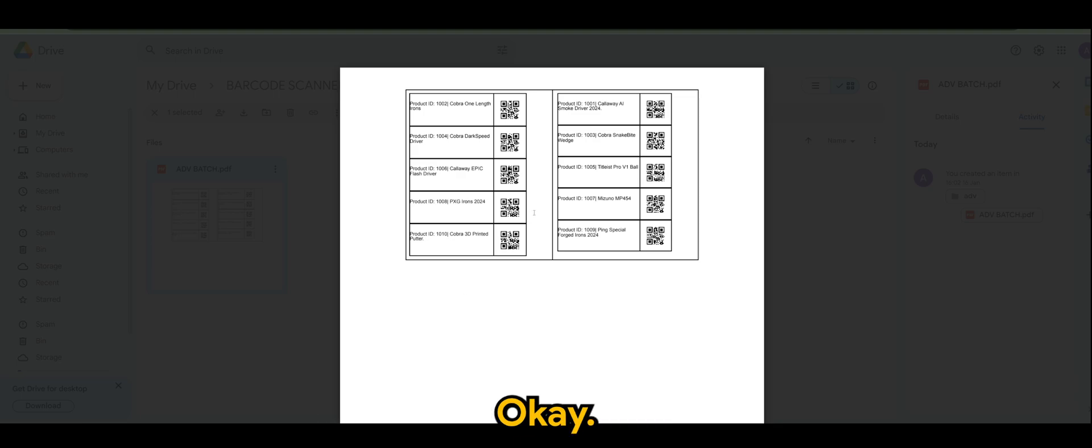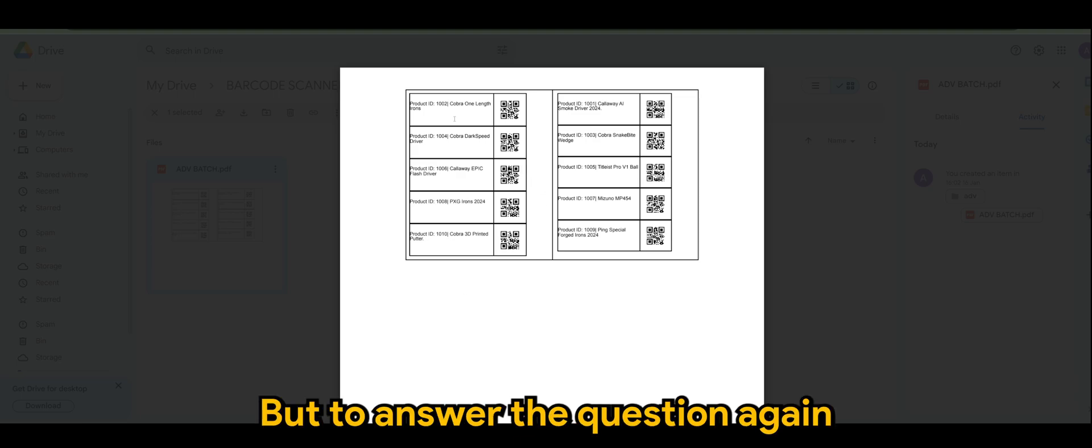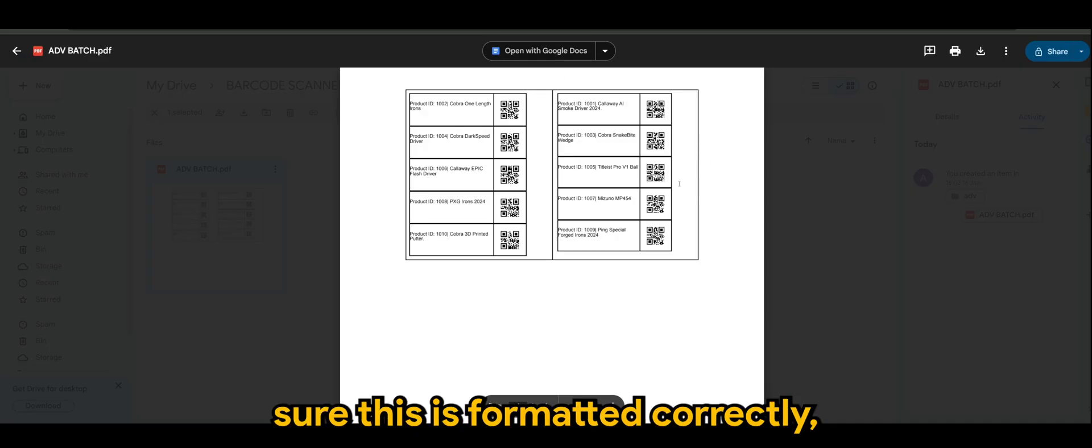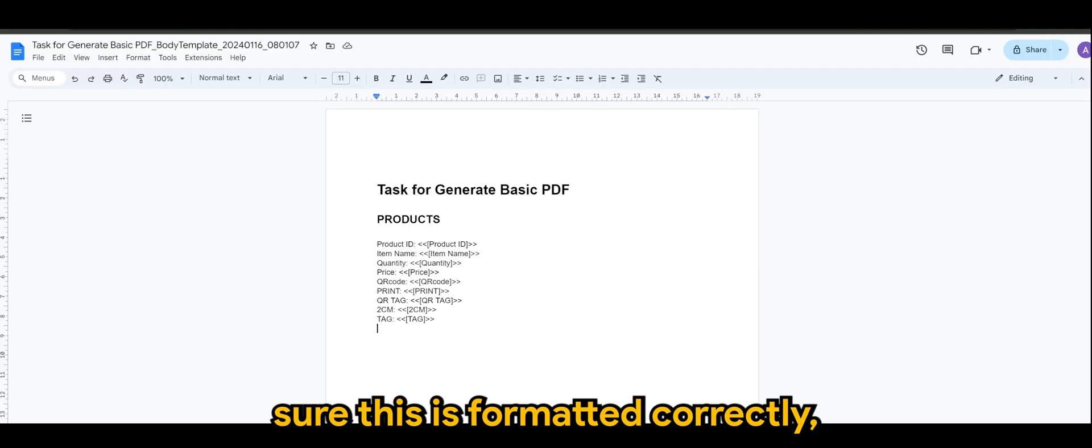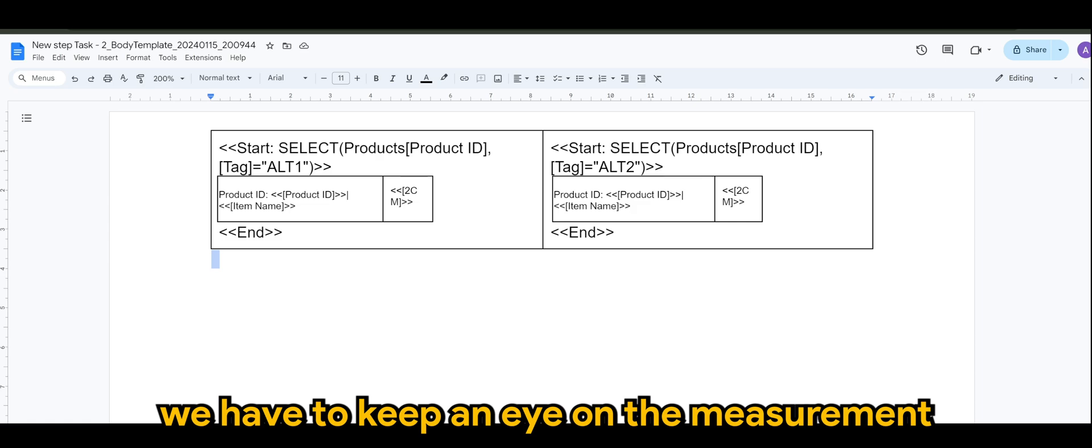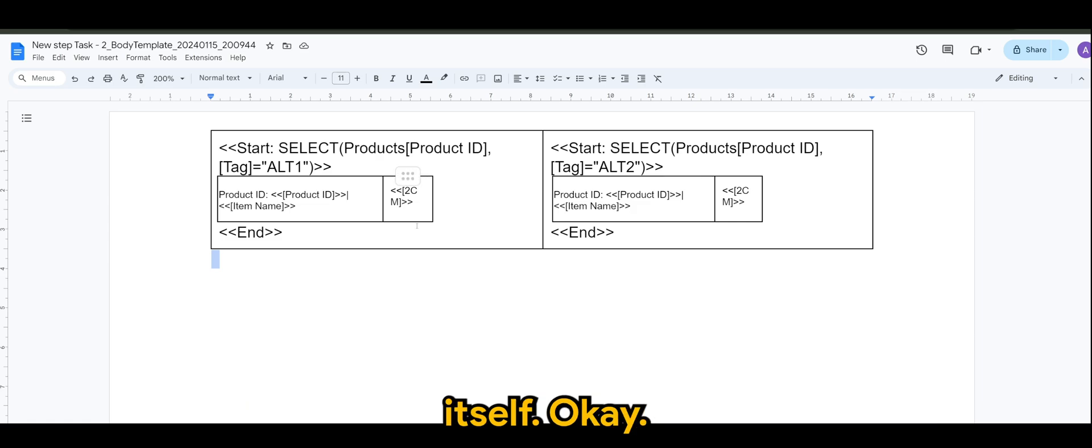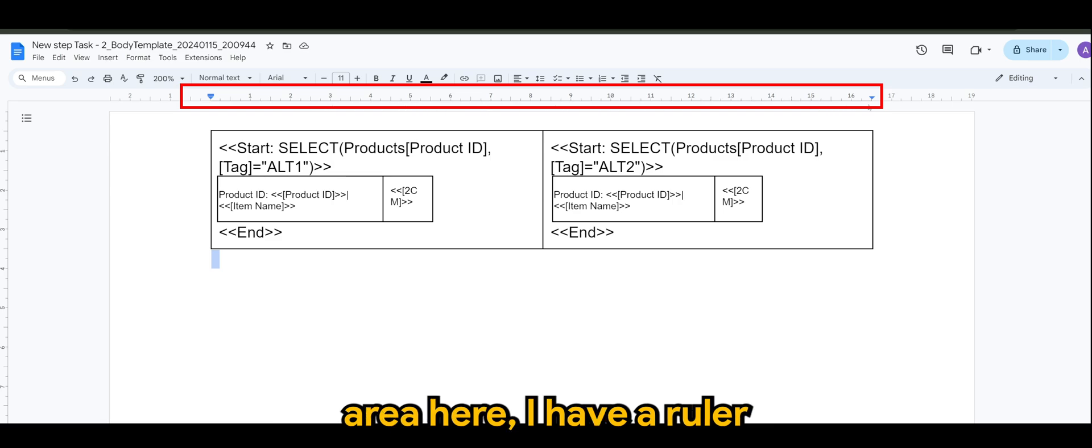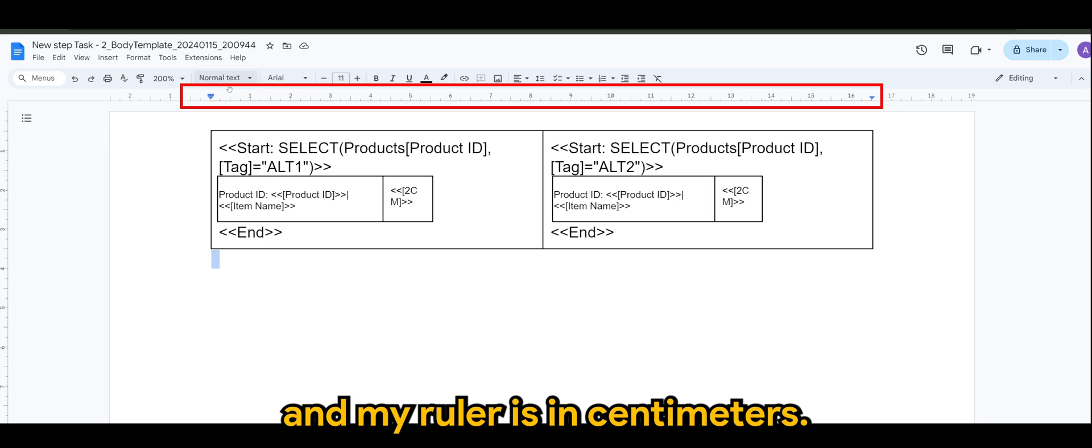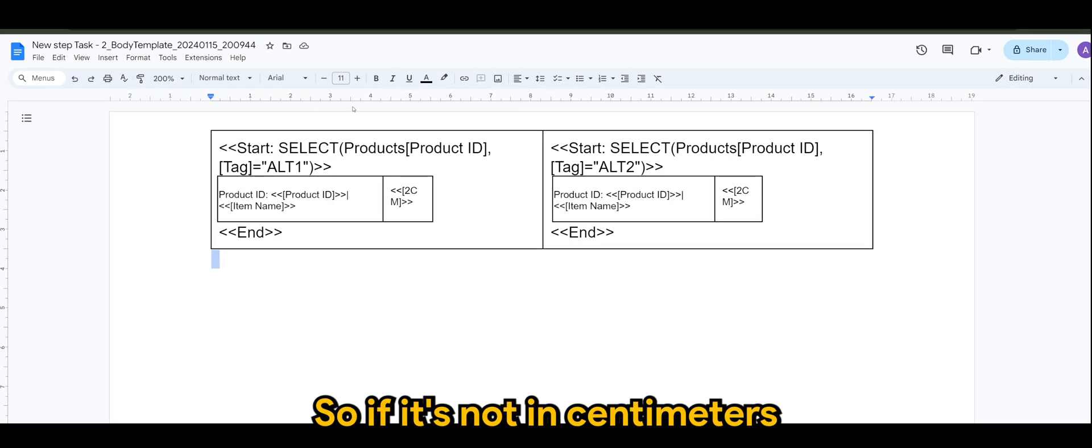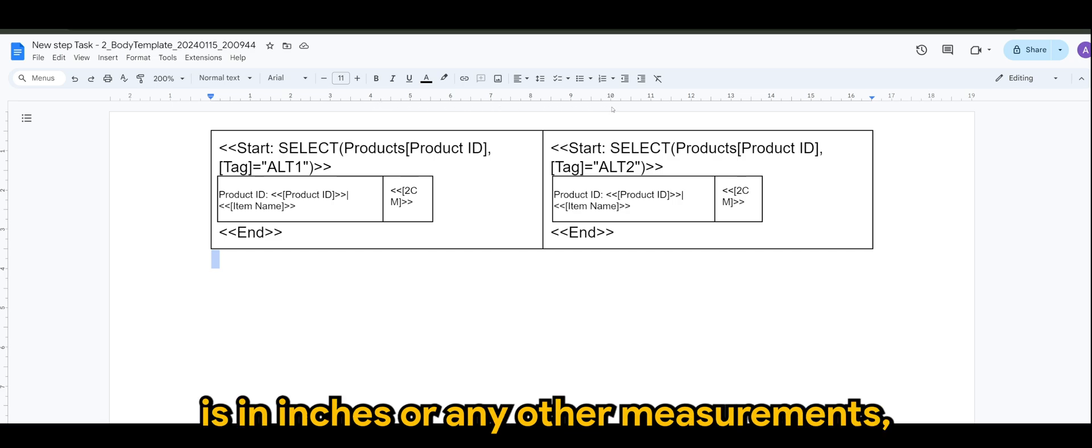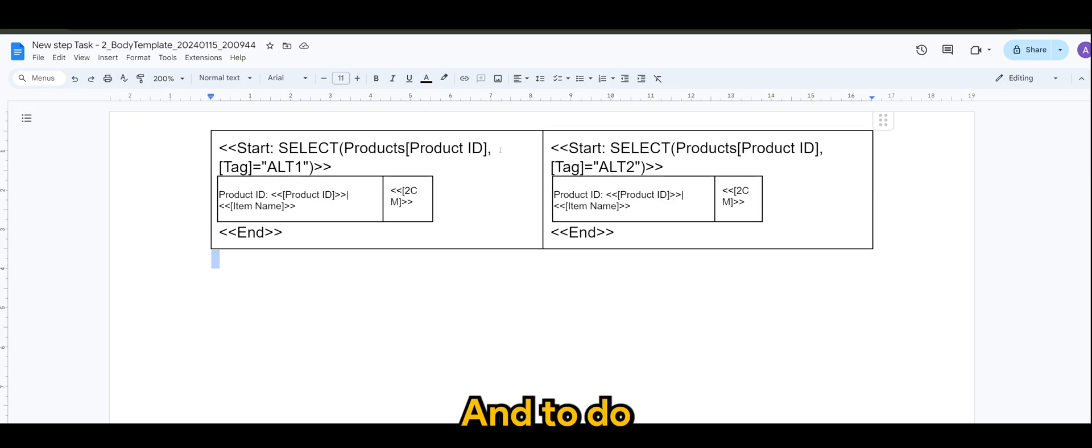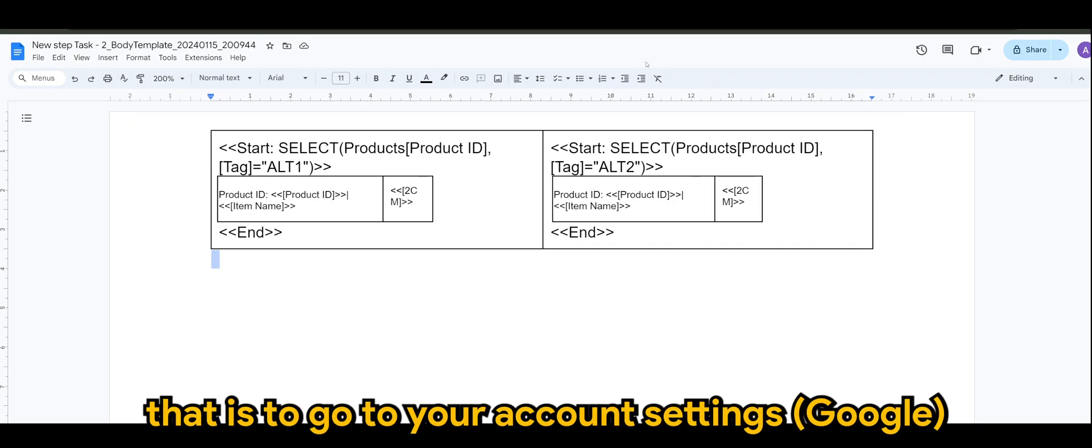So this is one of the ways. But to answer the question again on how to make sure this is formatted correctly. Of course, we have to keep an eye on the measurement itself. So as you can see at the ribbon area here, I have a ruler. And my rulers is in centimeters. So if yours is not in centimeters, it's in inches or any other measurements, you may want to change your settings.